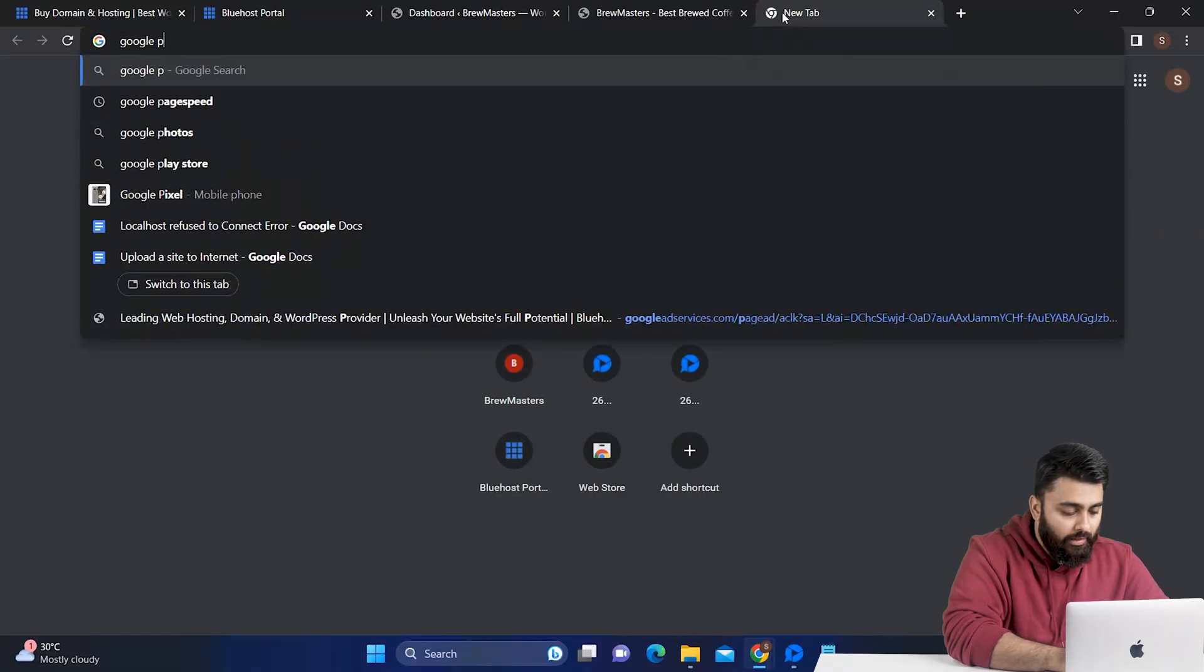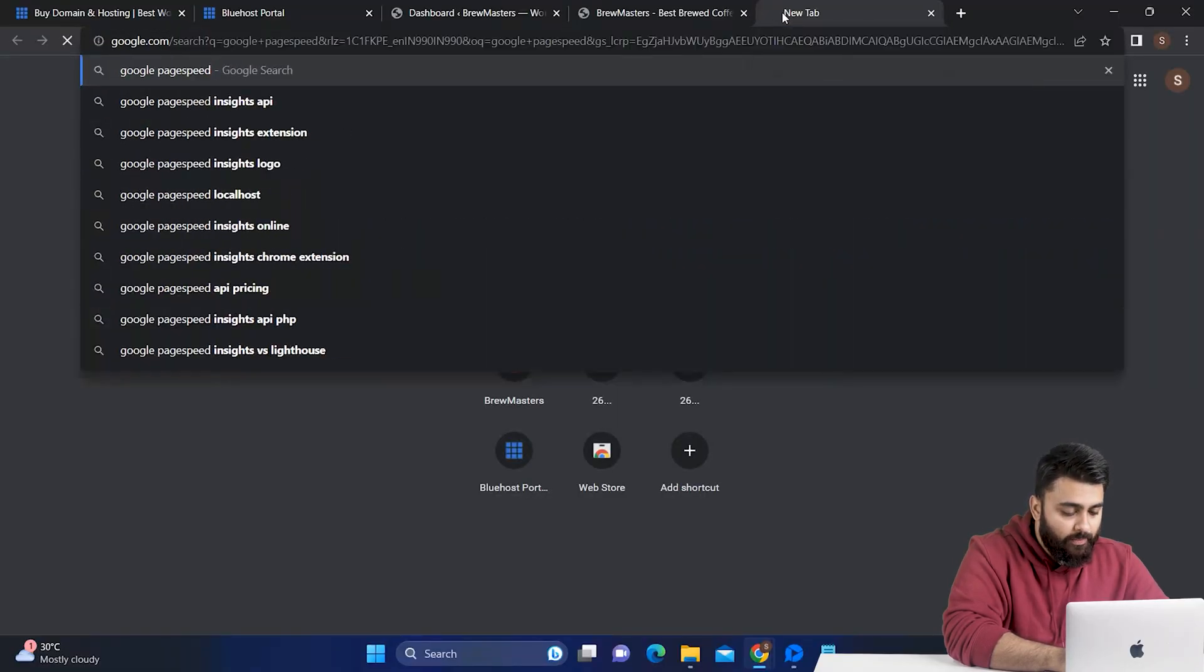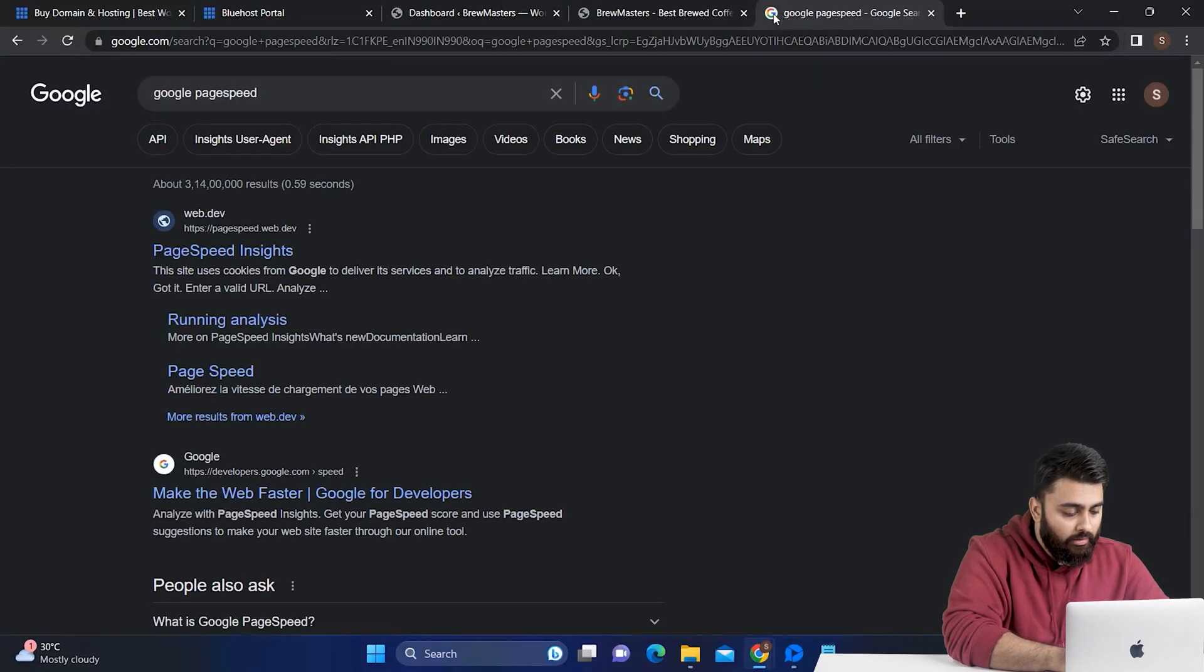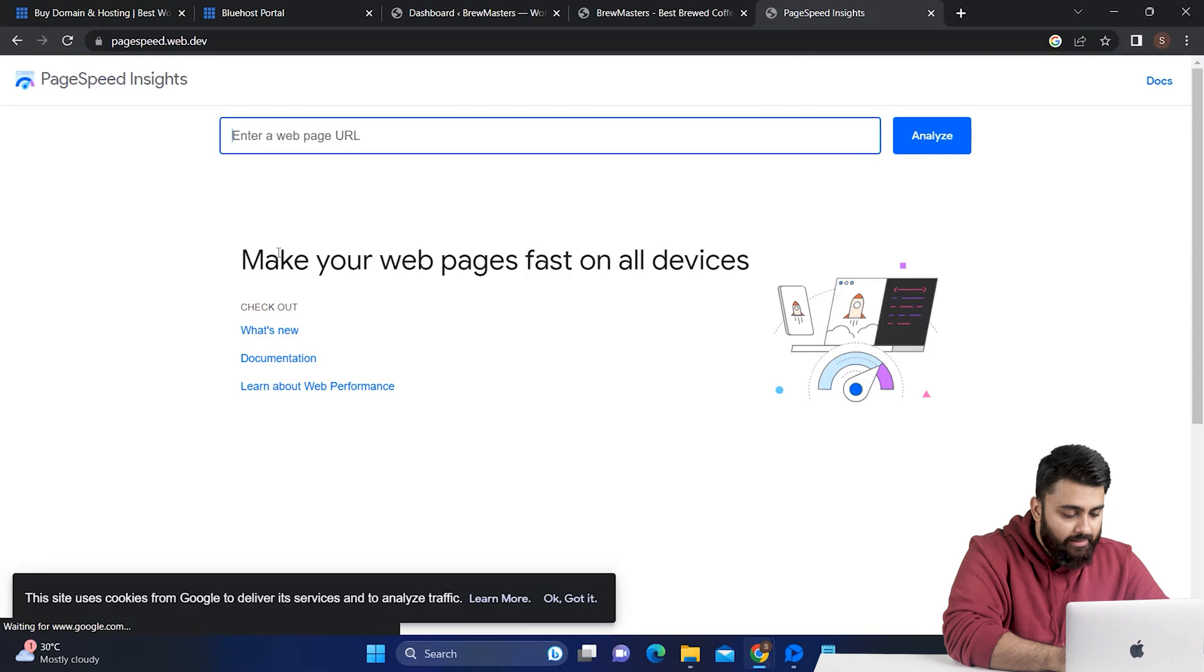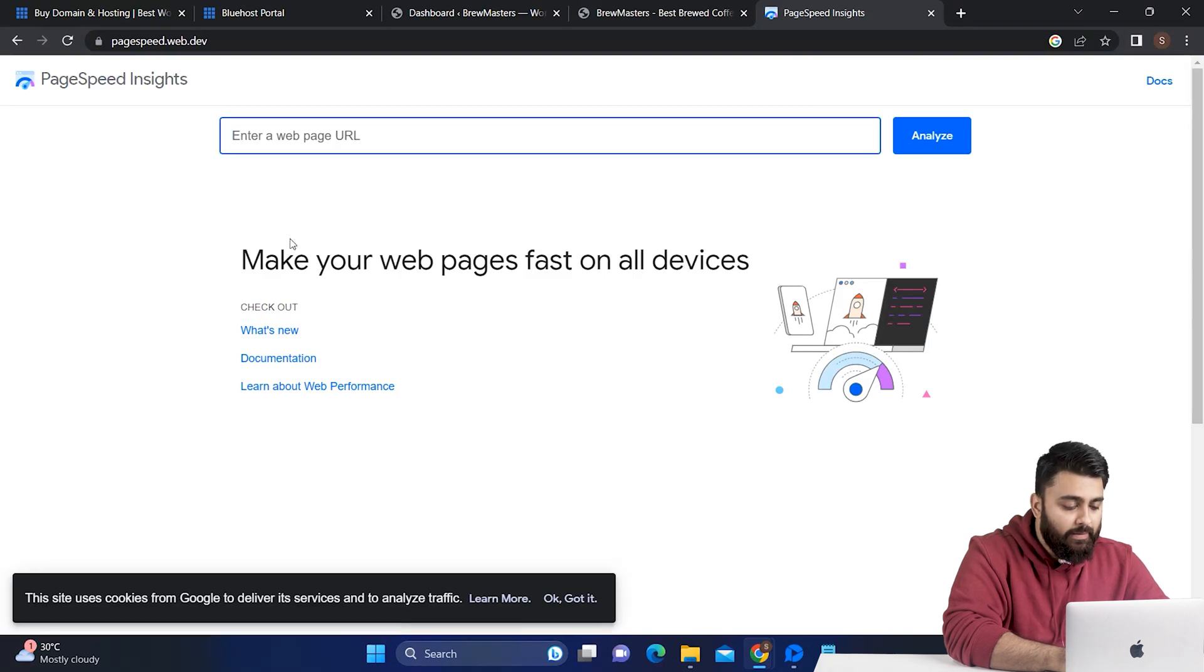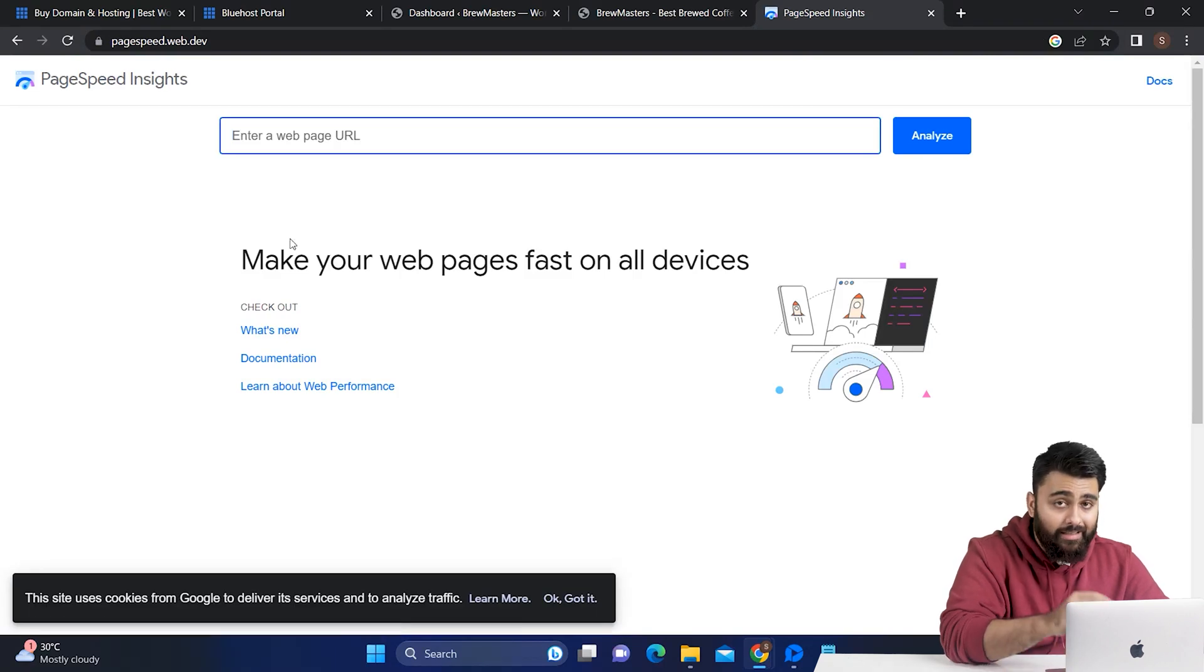Open another tab and type Google PageSpeed. Now click on PageSpeed Insights. This is a free page by Google to check if your website is loading too slowly and driving away visitors.